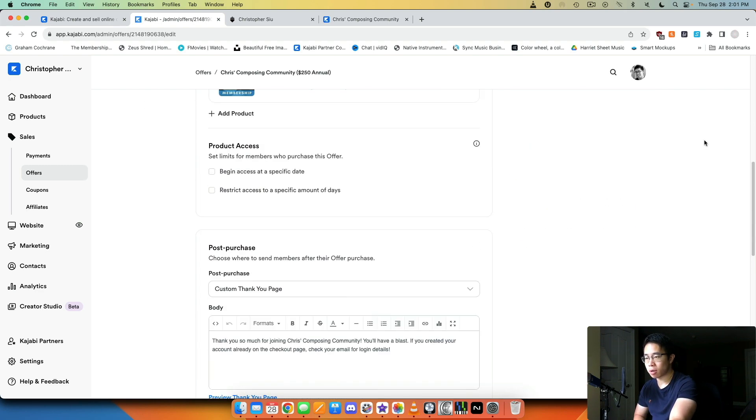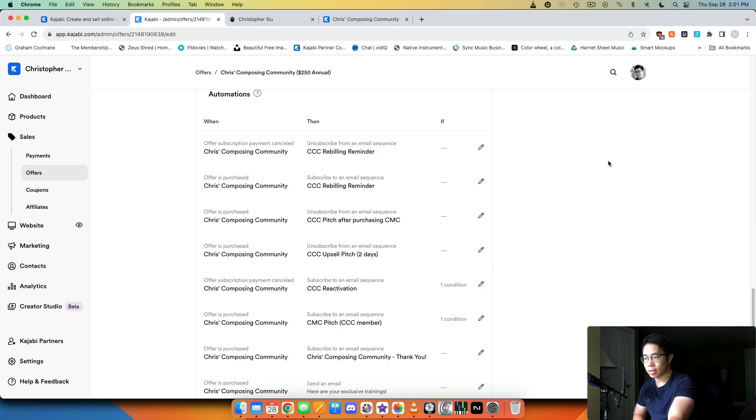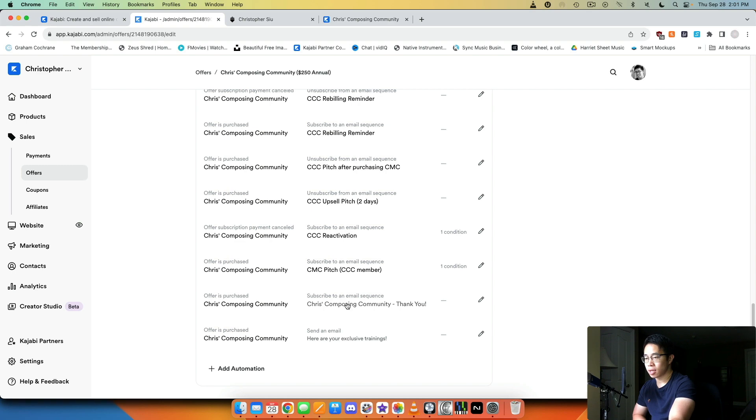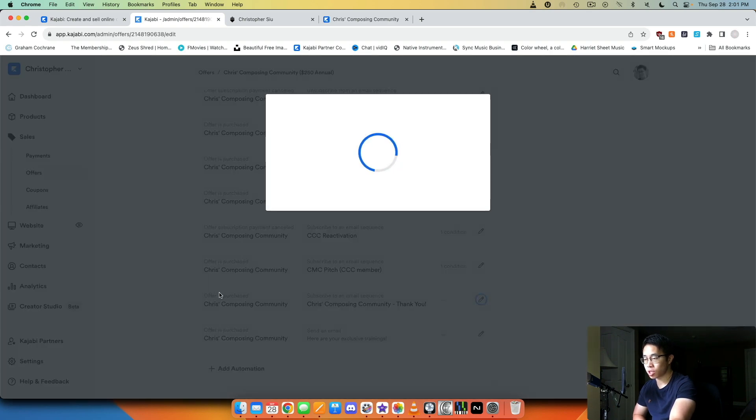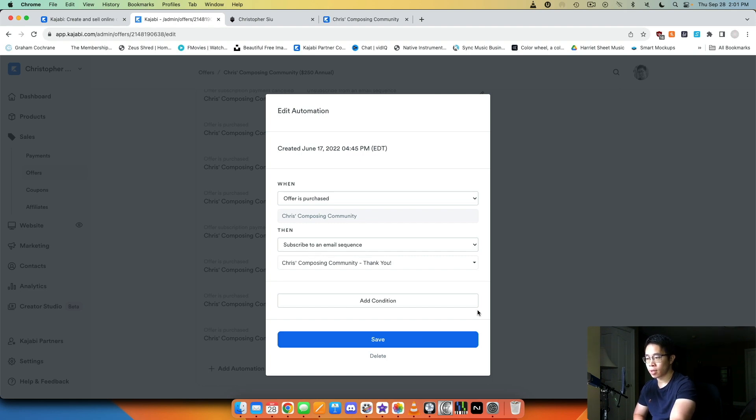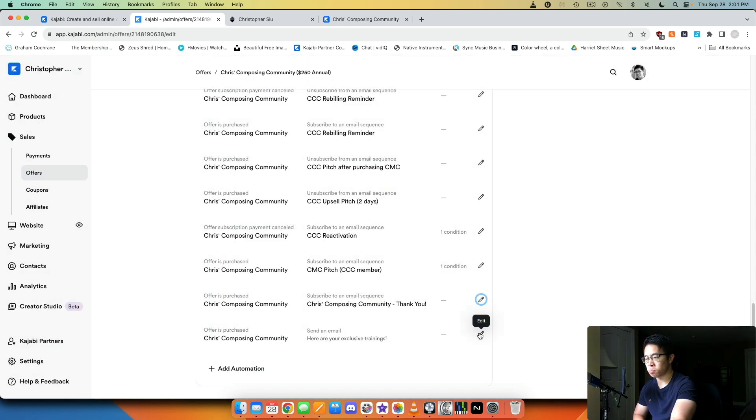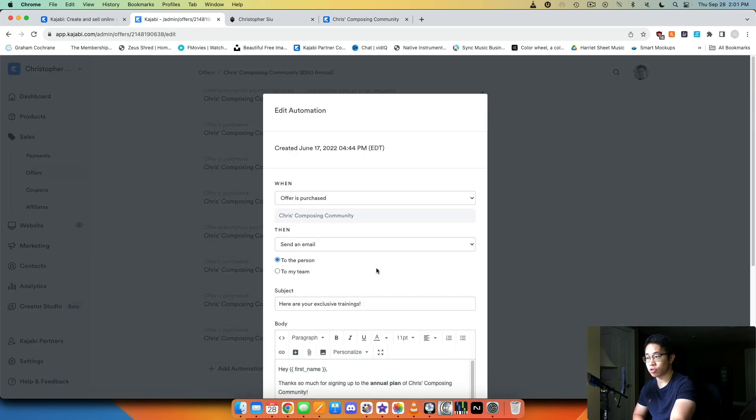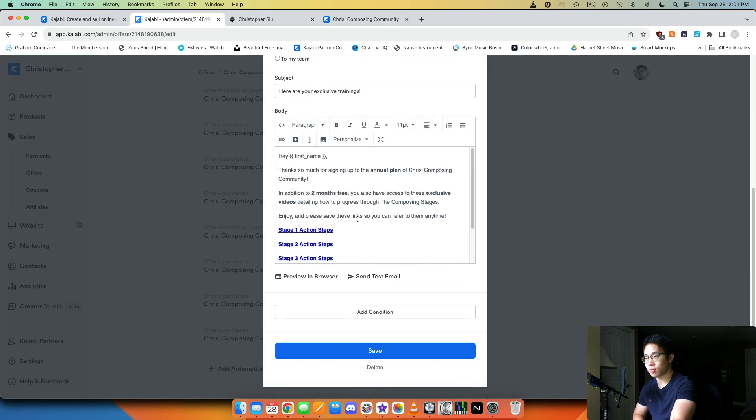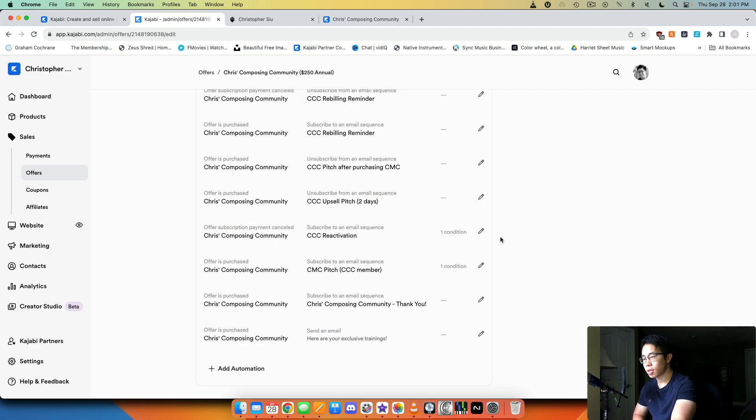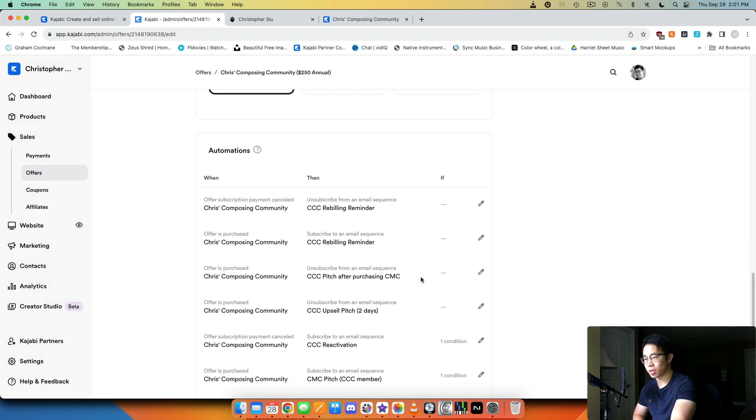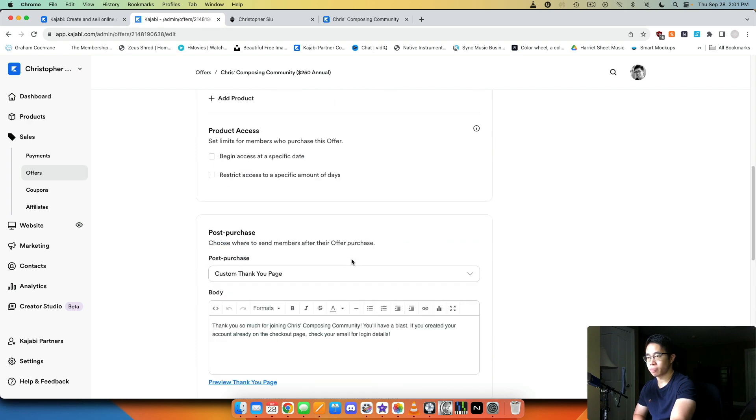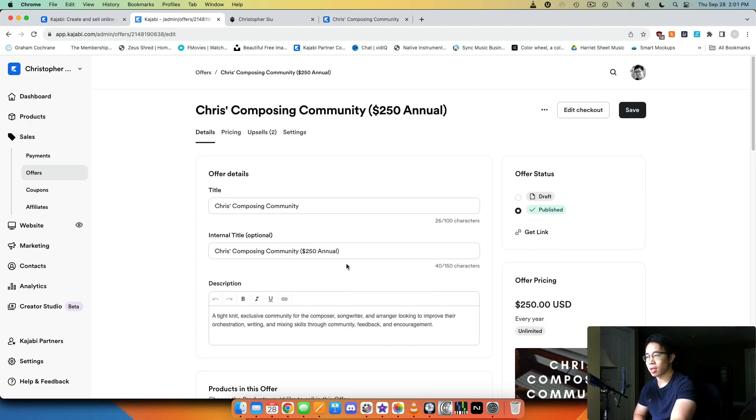I really want to make sure that they are subscribed to the email sequence that thanks them. I have this automation set up, so once this offer is purchased then I subscribe them to this email sequence which thanks them for joining. Then I send them additional emails: here are your exclusive trainings, here are the different action steps that they can take, and then a couple more here - reactivation, upsell pitch, rebuilding reminder, etc.